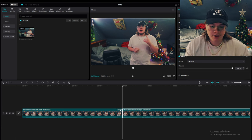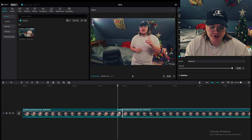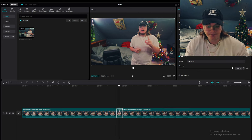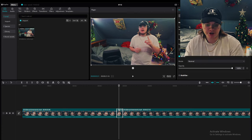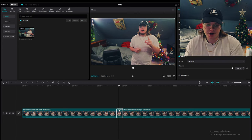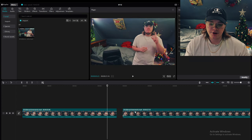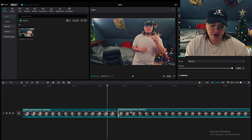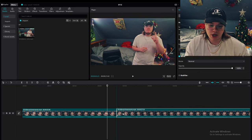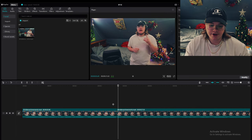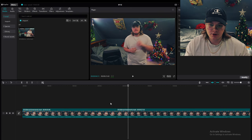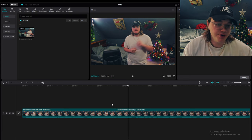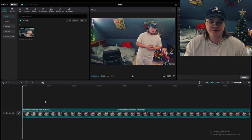Hit Ctrl+B again — double Ctrl+B — now you have a little single cut here. All you do is press Backspace on your keyboard and it deletes it. Then grab this clip and slide it over until you see those blue lines, and boom — now you have one fluent clip. That should sound pretty decent. That's the main thing you're going to be doing a lot of the time.